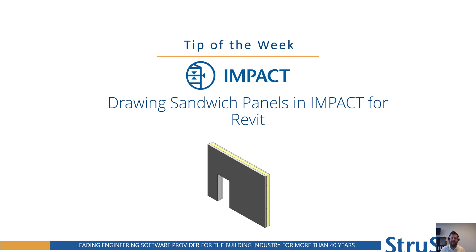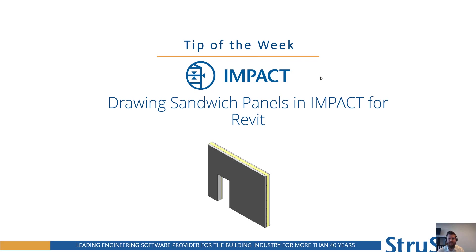Hello everyone, welcome to yet another tip of the week. This week we're going to be looking at drawing sandwich panels in Impact for Revit. So as I usually say, without further ado, let's just get straight into it.